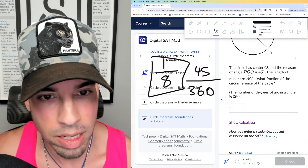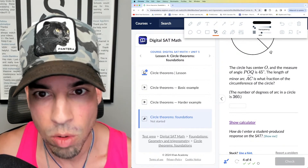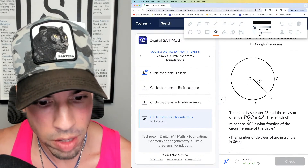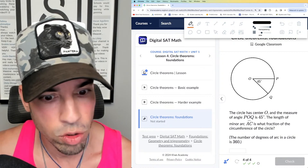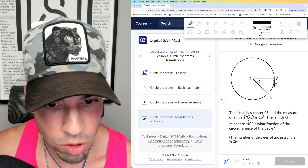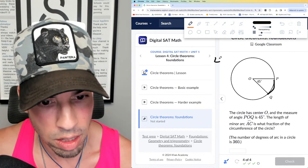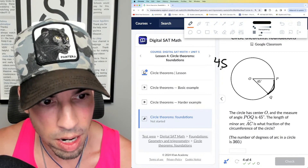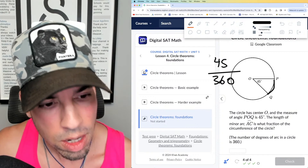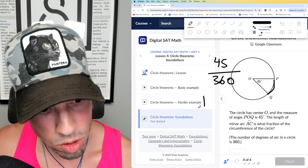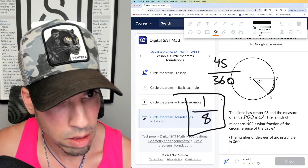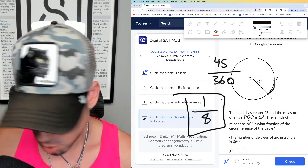Last one: circle has center O and the measure of angle POQ is 45 degrees. The length of minor arc AC is what fraction of the circumference? Same idea once again — 45 out of 360. 45 goes into 360 eight times, so this is one out of eight, or one-eighth.